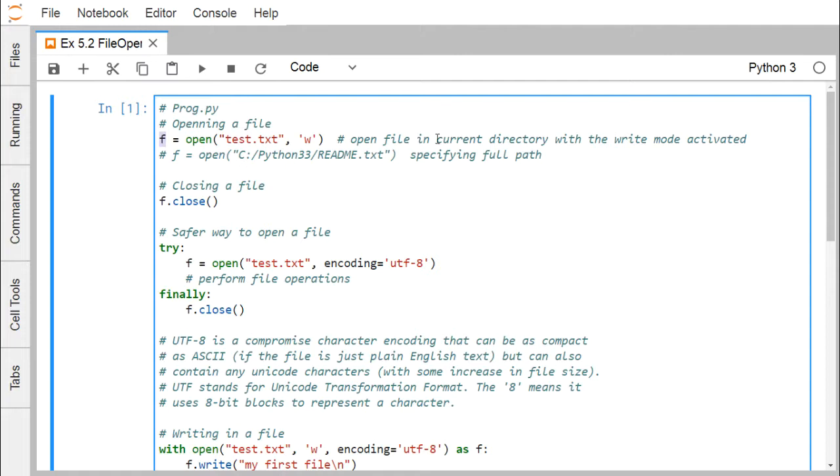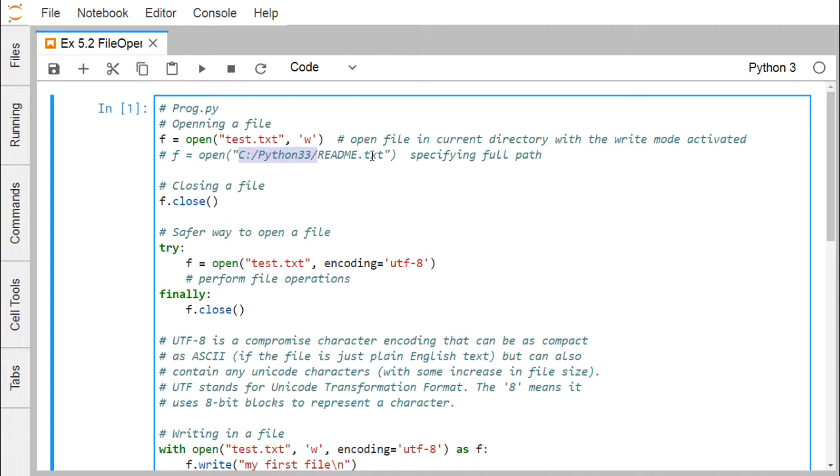Open a file in the current directory with the write mode activated. Whenever you don't mention any path then the file will be opened in the current directory. Otherwise, we can mention a specific path from where the file will be supposed to get opened. Here we are mentioning the full path of the file to be accessed.